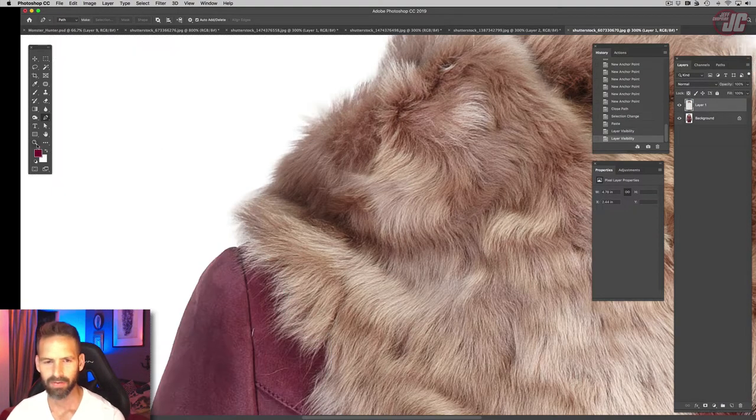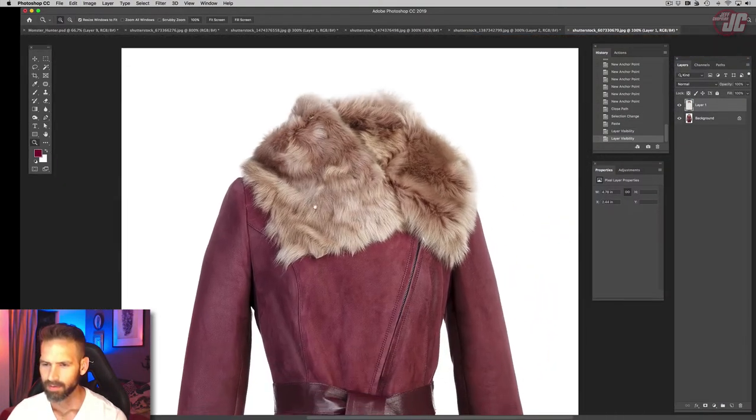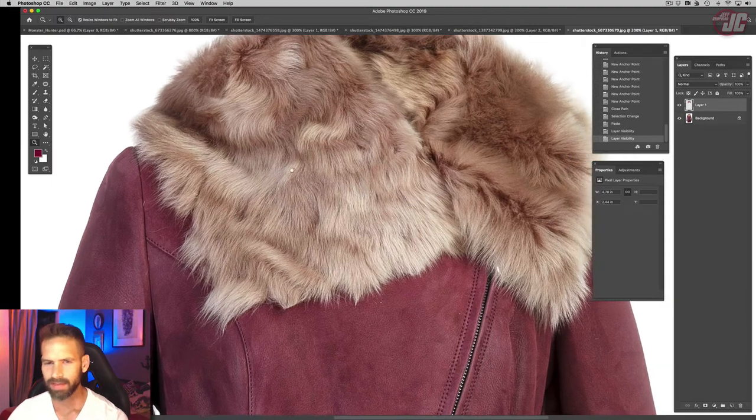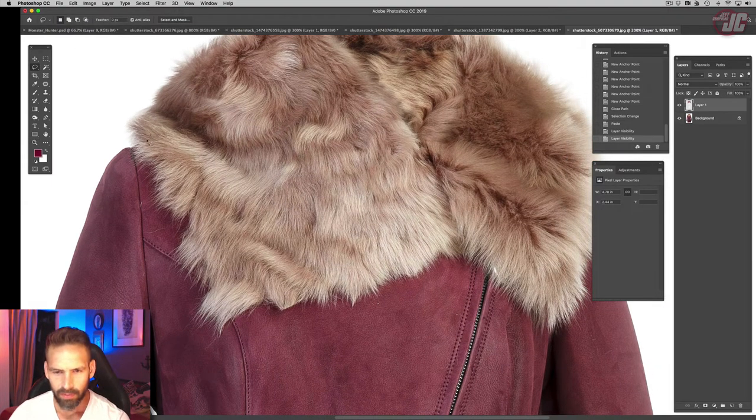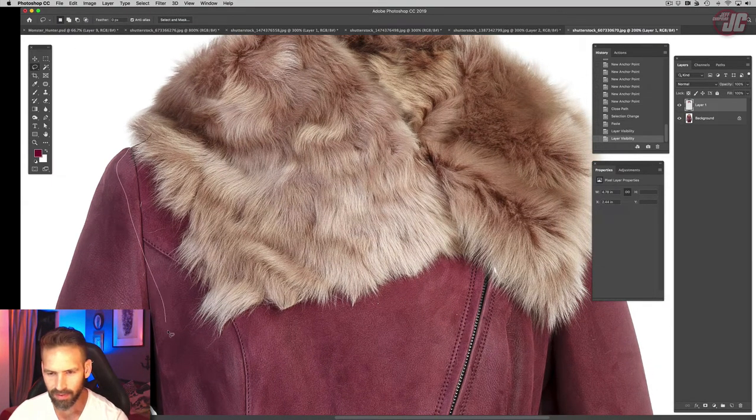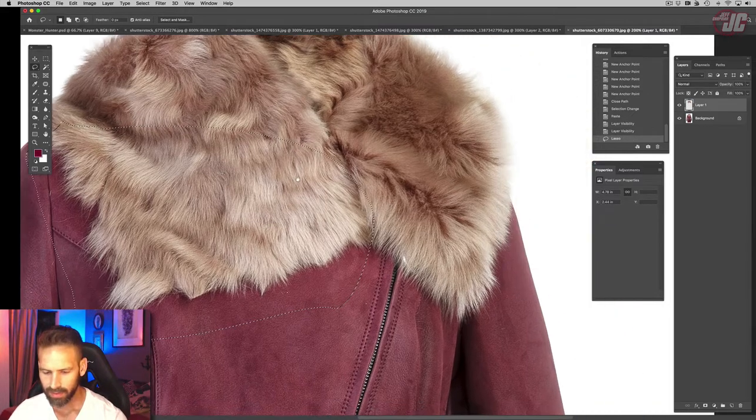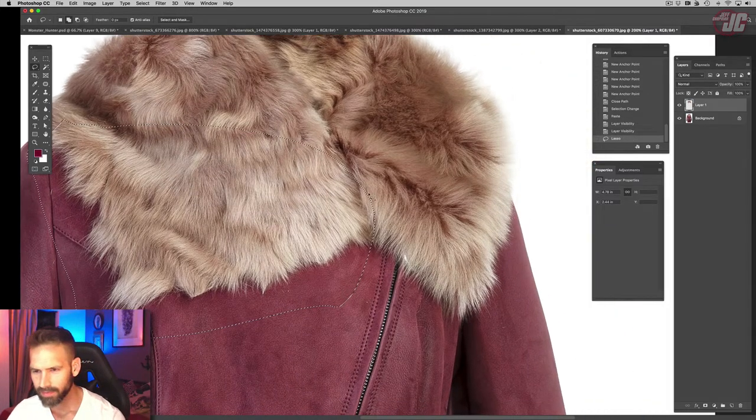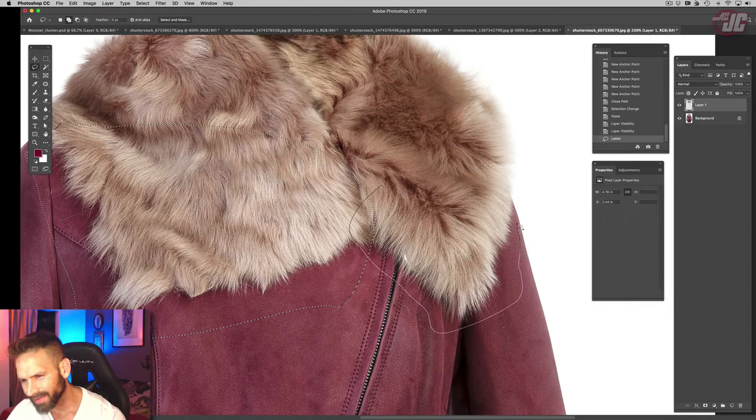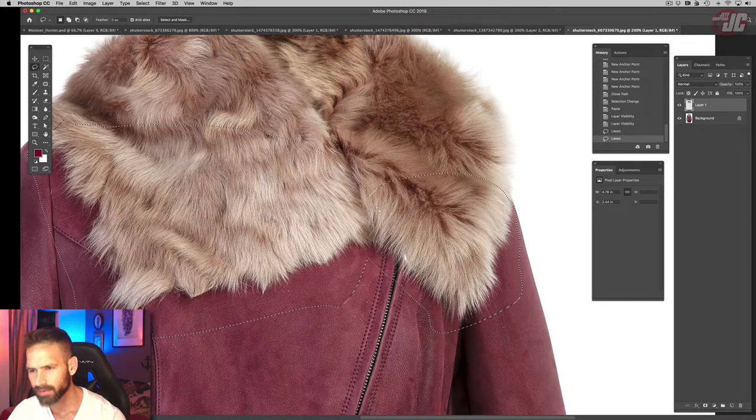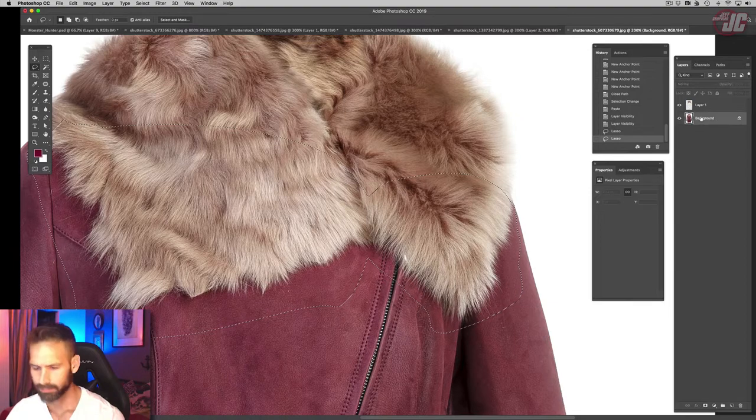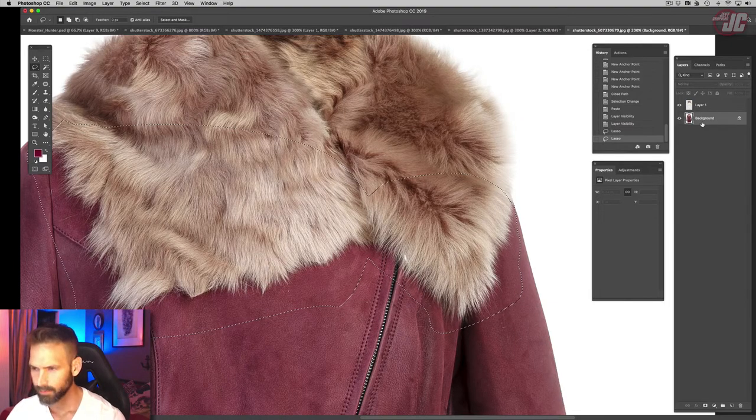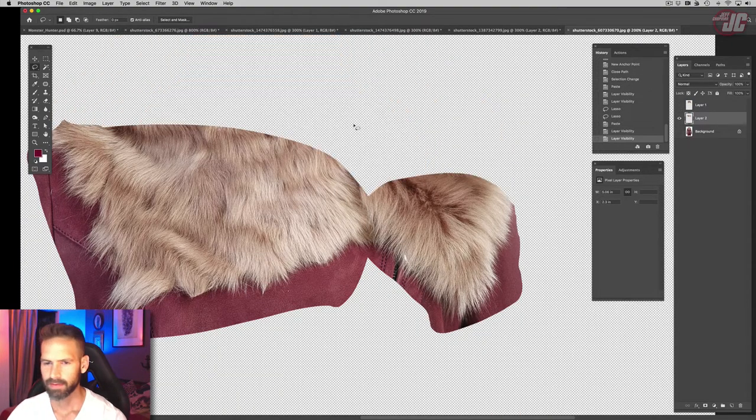Alright, so next I'm going to select where the fur overlaps the coat, like right there to the edge. I'm going to copy that and paste that.